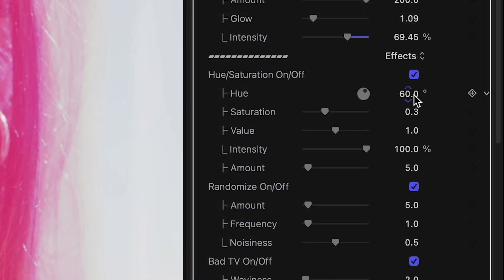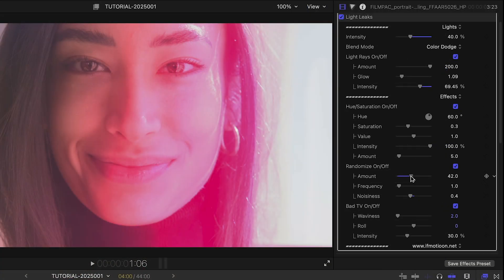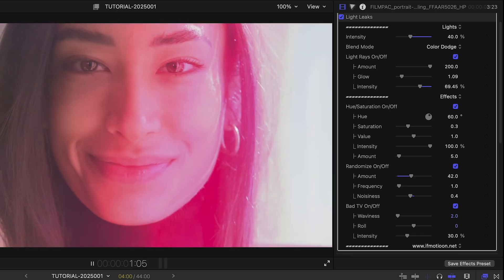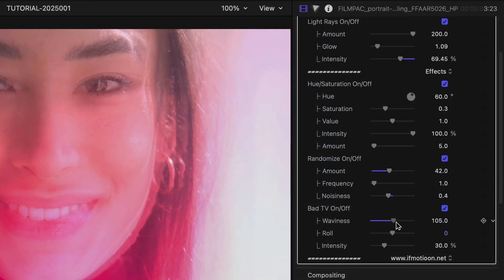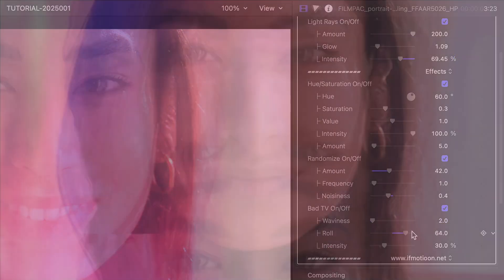Below this are extra lighting effects like Hue Saturation, Randomize, and Bad TV, which allow you to take it from subtle looks to more aggressive, distorted looks.